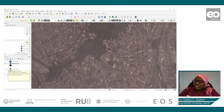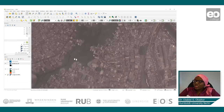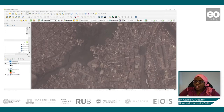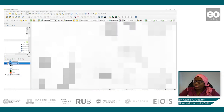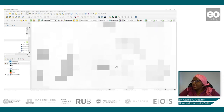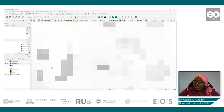Let us open our prediction map and see if it also highlighted this location as a possible slum. The whiter it is, the higher the probability of the location being a slum. You can see that our prediction map also identifies this location as a slum.